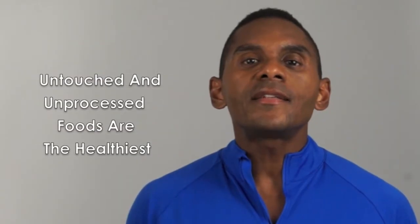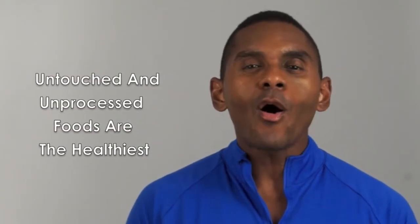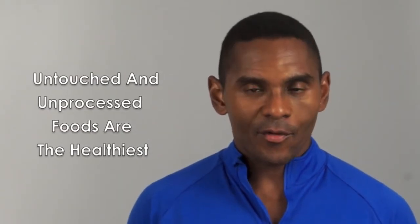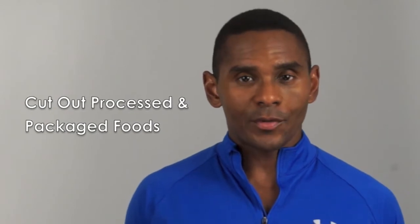Food that's untouched and unprocessed is always going to be the healthiest. See how many real, whole foods you can fit into your diet while cutting out processed and packaged foods. You'll be pleasantly surprised how quickly your body transforms when you eat food prepared the way nature intended.